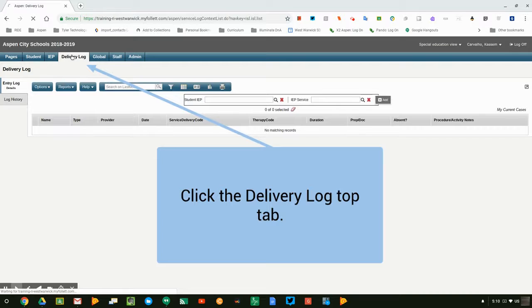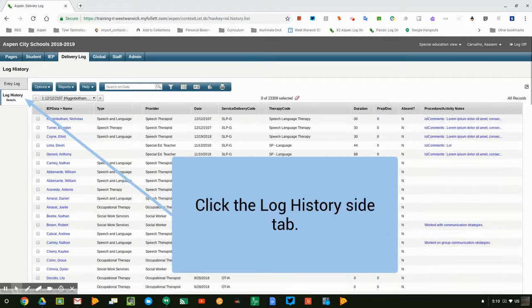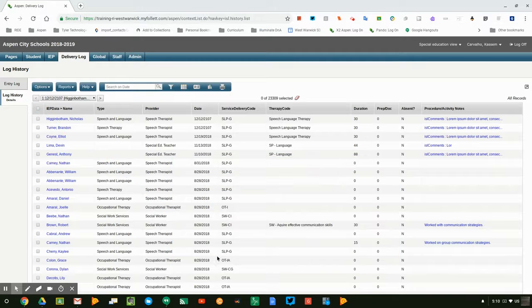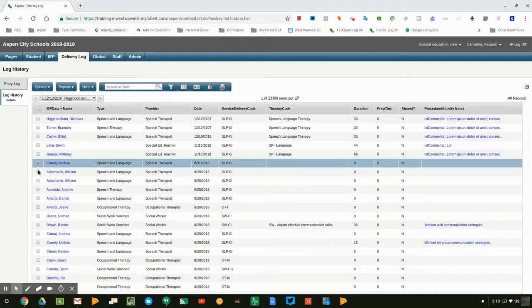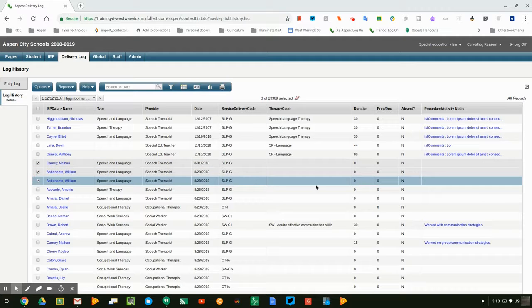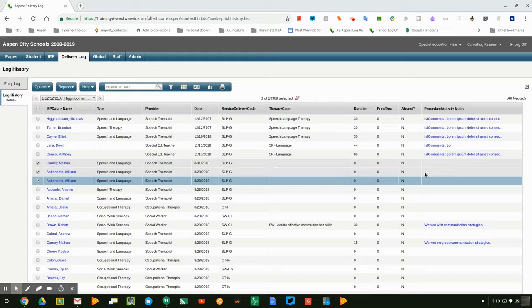You're going to click on the delivery log top tab and the log history side tab. When you do that, you'll actually see a bunch of records here that have been created. I know which ones have been created by the system because they actually have a zero in the duration field and they don't have a procedural activity note.